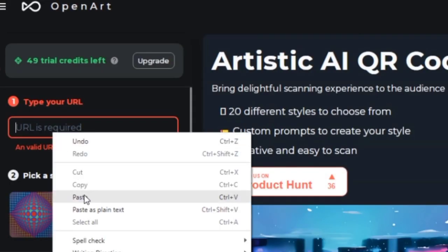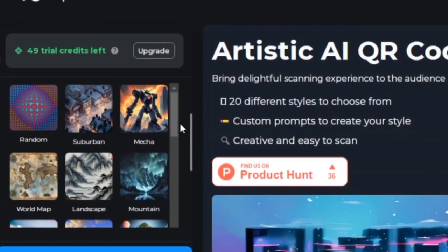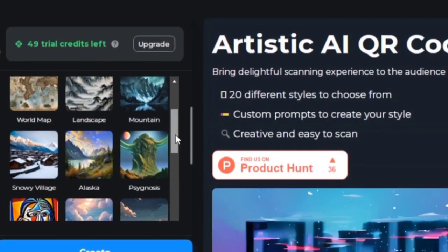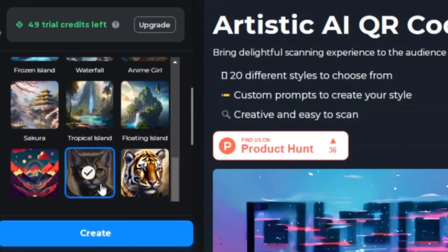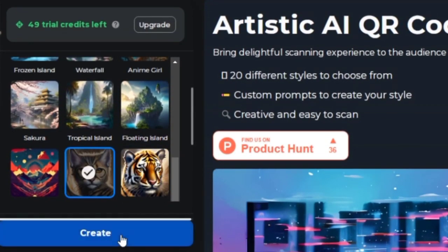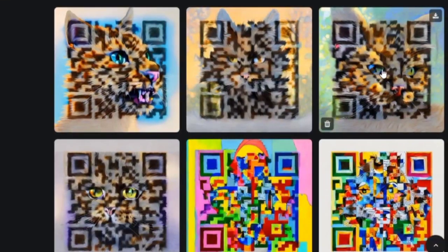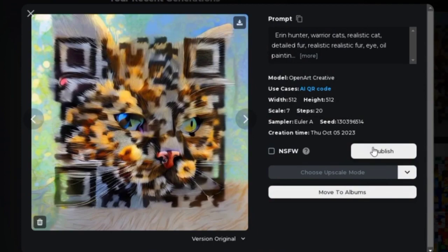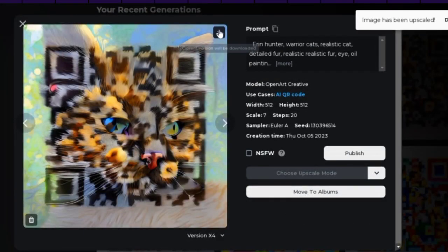First, we need to paste our URL here. I'm going to use my YouTube channel URL as an example. Then, we need to select the style we want from the drop-down menu. We can also select random and get surprised by the result. After that, we just need to click on Generate and scroll down to see our QR code. Here is the QR code that I got — it looks very cool and unique. It has some colorful shapes and patterns that make it stand out from the usual black and white QR codes. If we like this design, we can simply upscale it and download it as an image file.